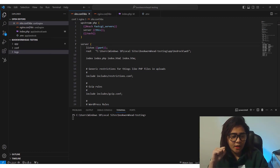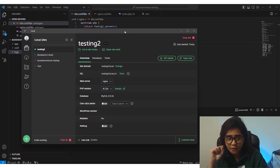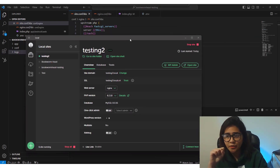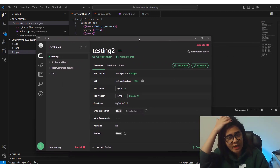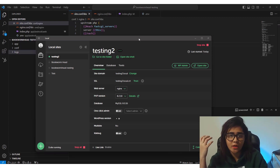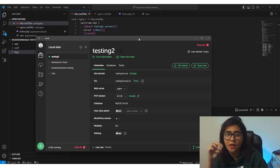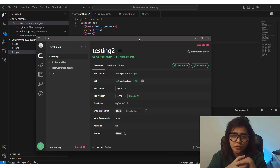We need to have Local Flywheel and also Visual Studio Code as our IDE, and you also need to install Composer as well. Check my previous tutorial if you haven't installed Composer yet.